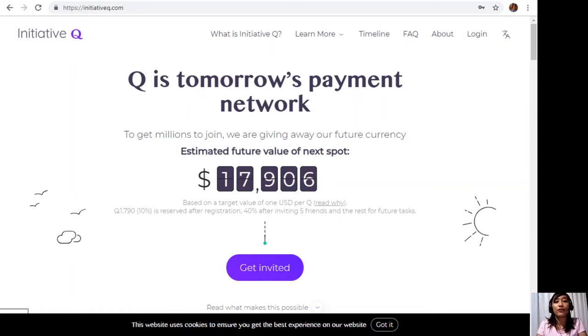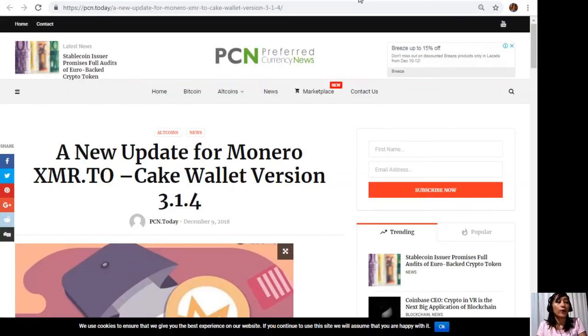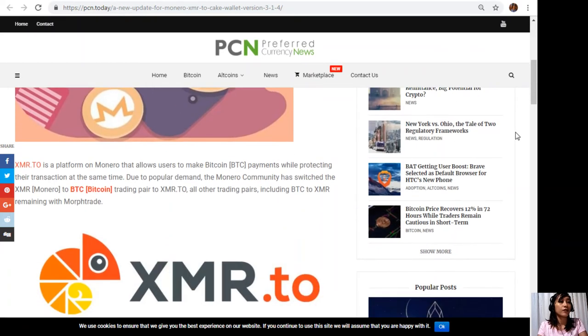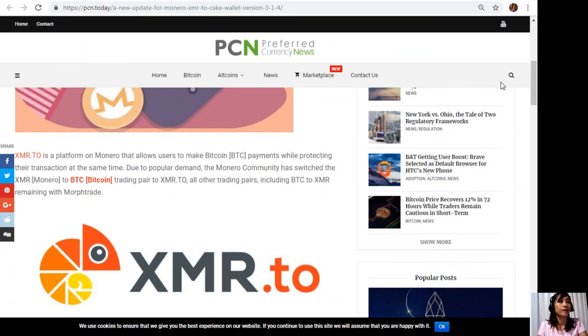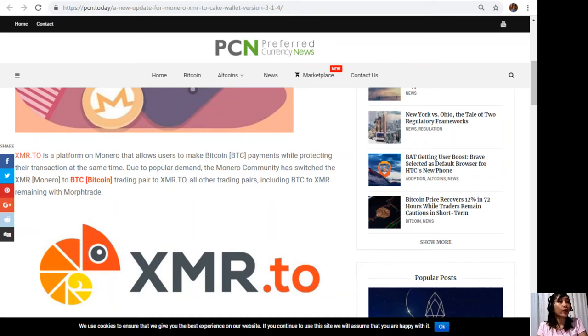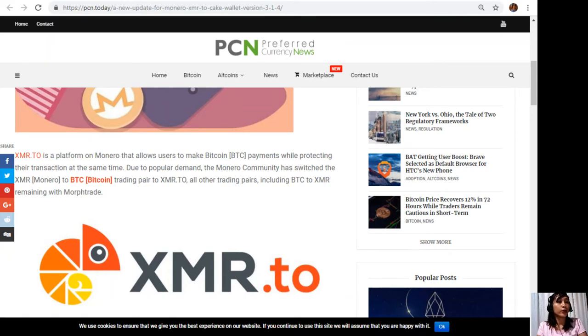Moving forward, let's go to the article for today, which is about a new update for Monero: XMR.to Cake Wallet version 3.1.4. XMR.to is a platform on Monero that allows users to make Bitcoin payments while protecting their transaction at the same time. Due to popular demand, the Monero community has switched the XMR to Bitcoin trading pair to XMR.to. All other trading pairs, including Bitcoin Core to XMR, remain with Morph Trade.